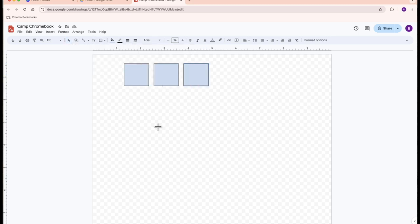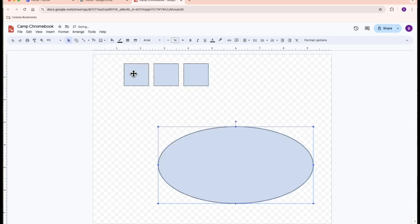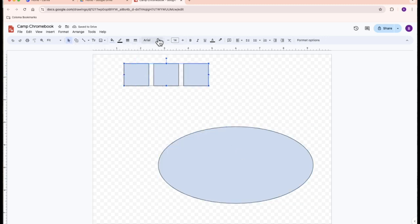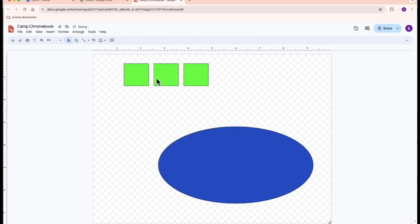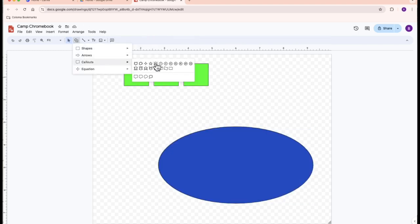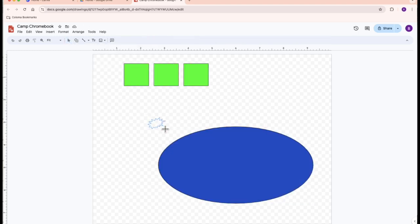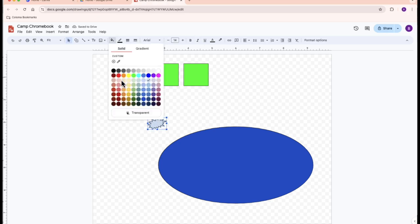Use the shape tool to draw the layout of your camp. Add text boxes to label different areas like the campfire, cabins, and lake.